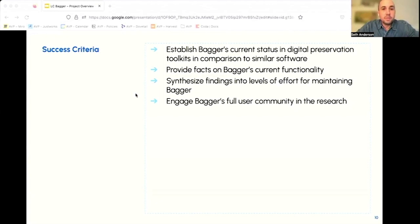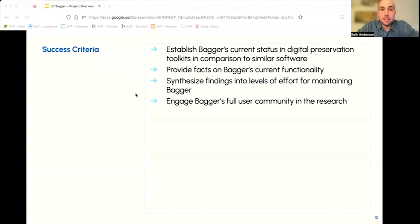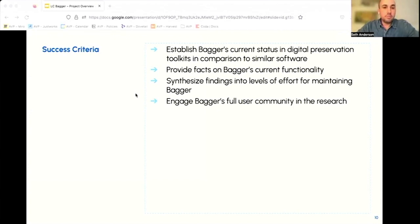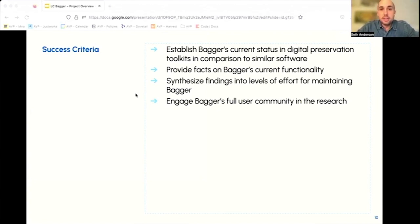AVP's goal was to establish a comprehensive understanding of Bagger's current state, project its technical debt, the needs of its user community, and its performance of core functionality. This effort included multiple activities and deliverables, including a technical review, focus group meetings, specification of user stories and user personas, and gap analysis against similar tools.